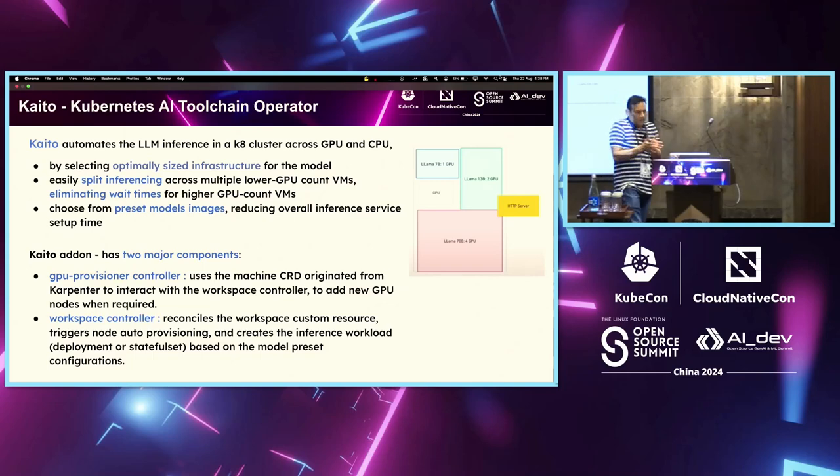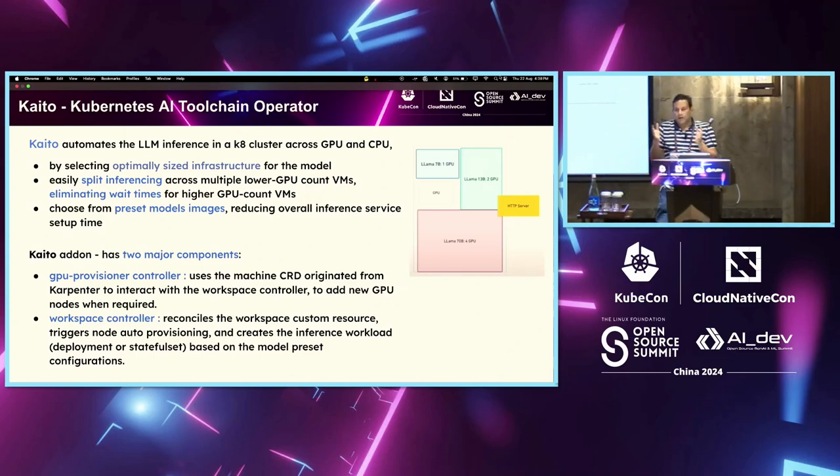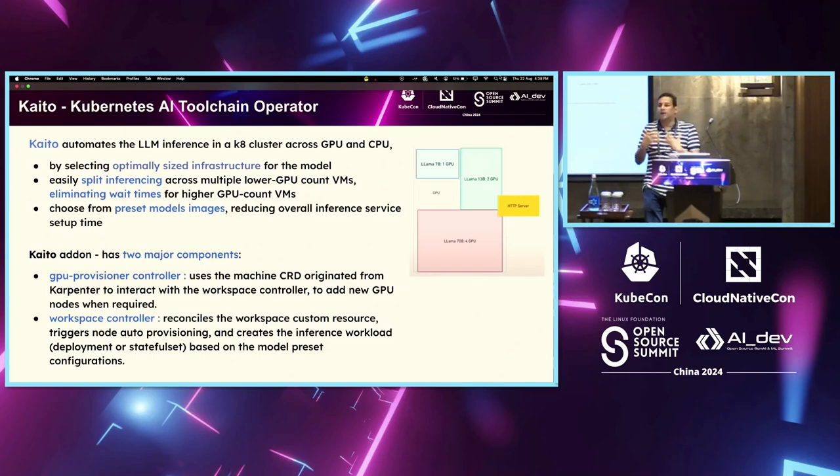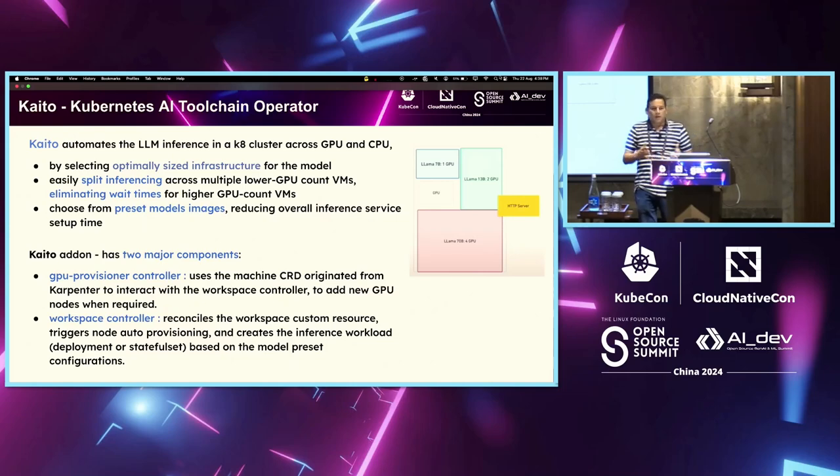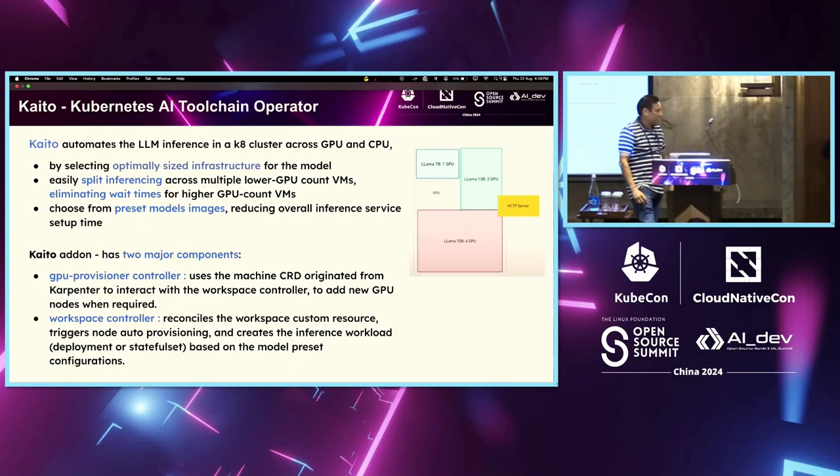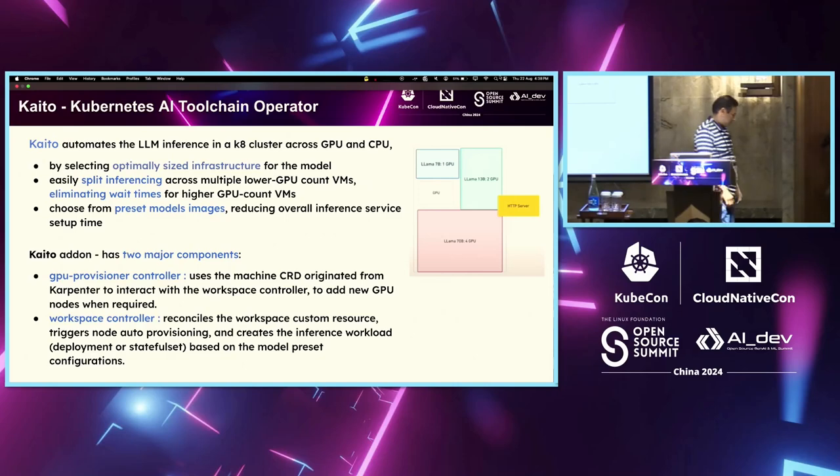And if there is a need of splitting, it does that part. Now, I will hand over to my colleague, Janel, to take it forward.